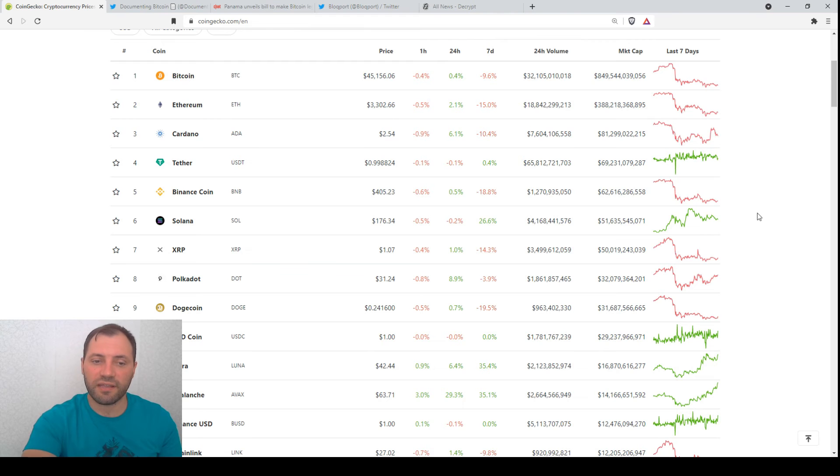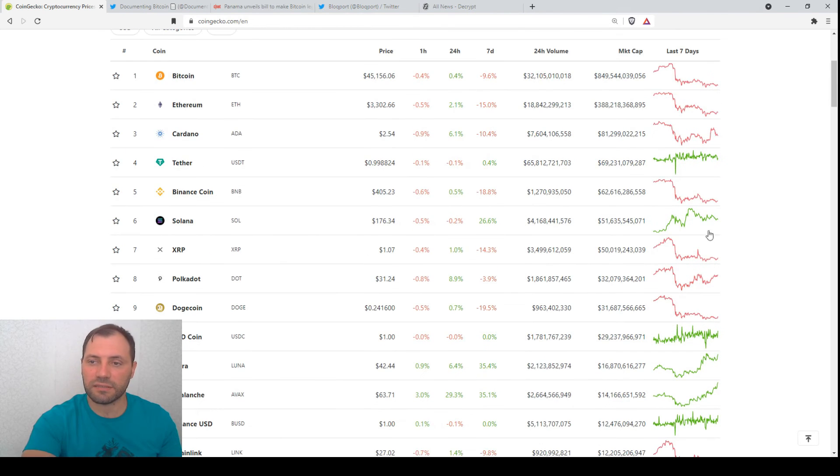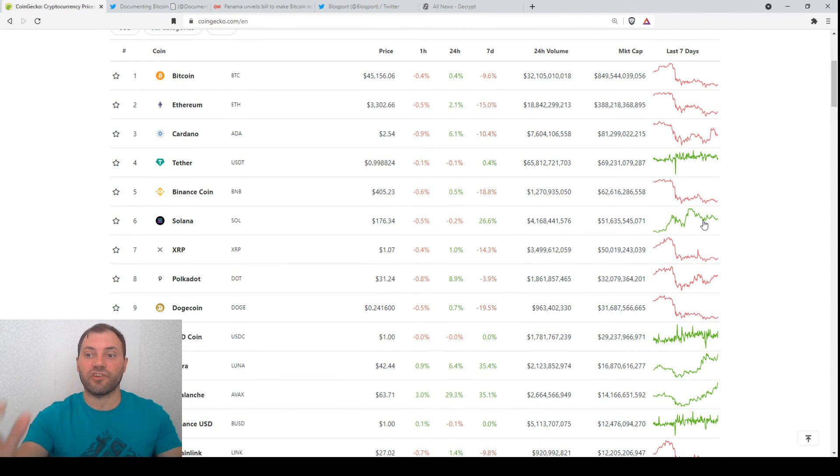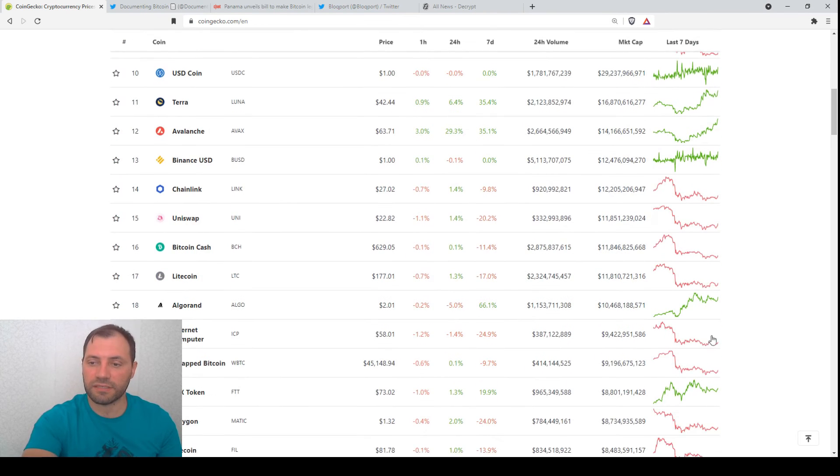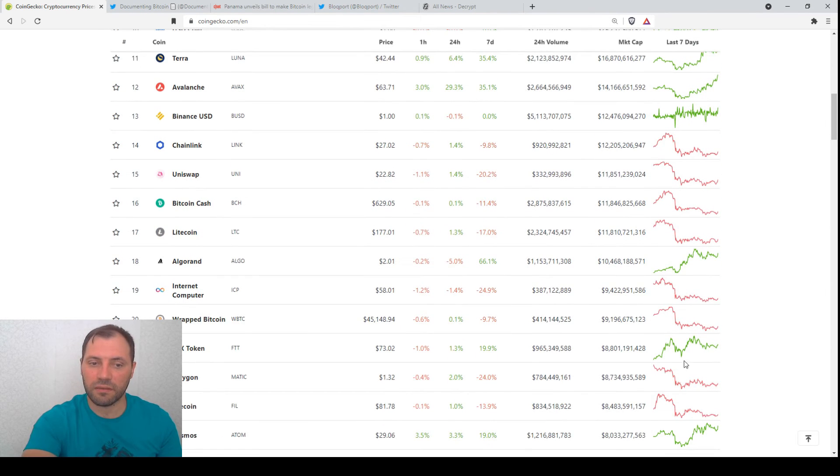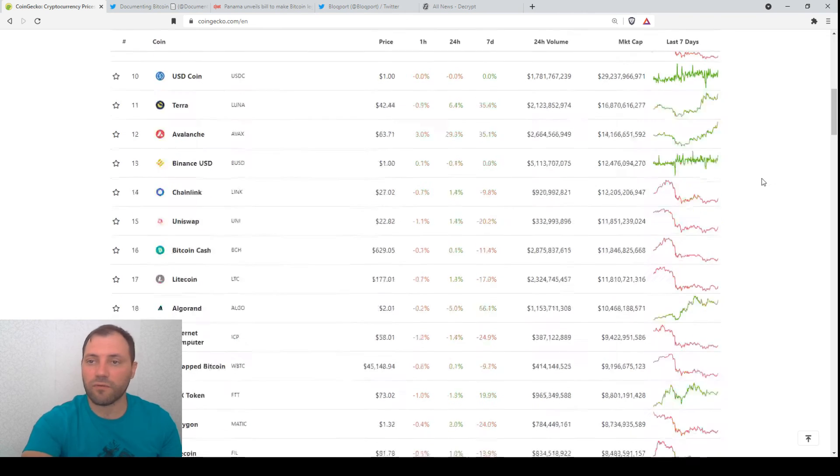Also, if we check the price charts of the cryptocurrencies, this is the green price chart of Solana. Then we have, for example, here Algorand and so on.